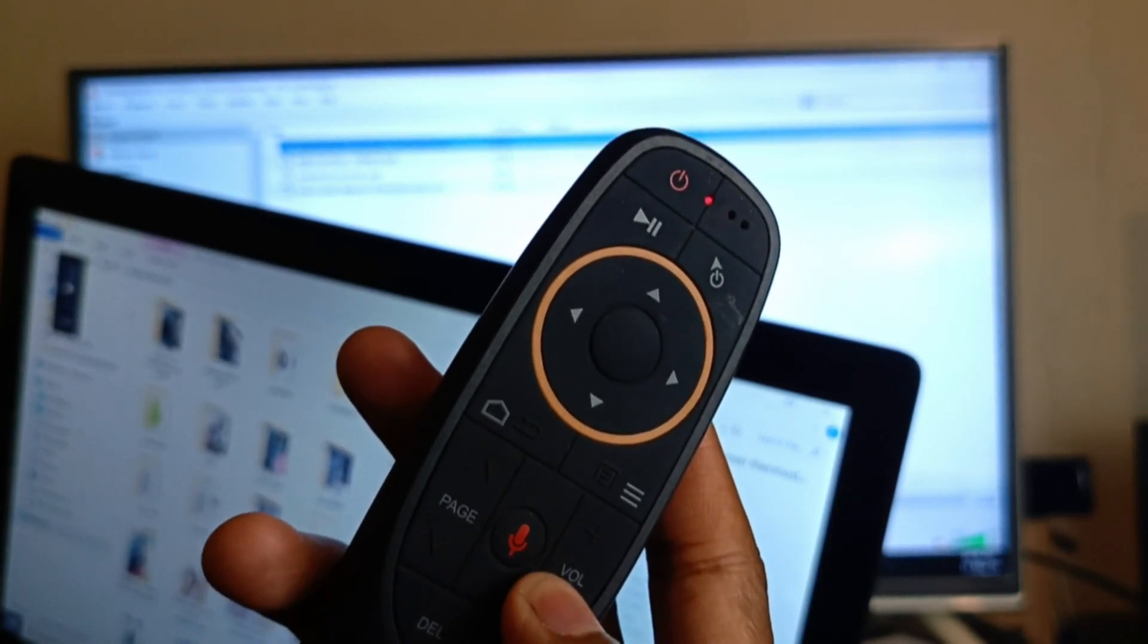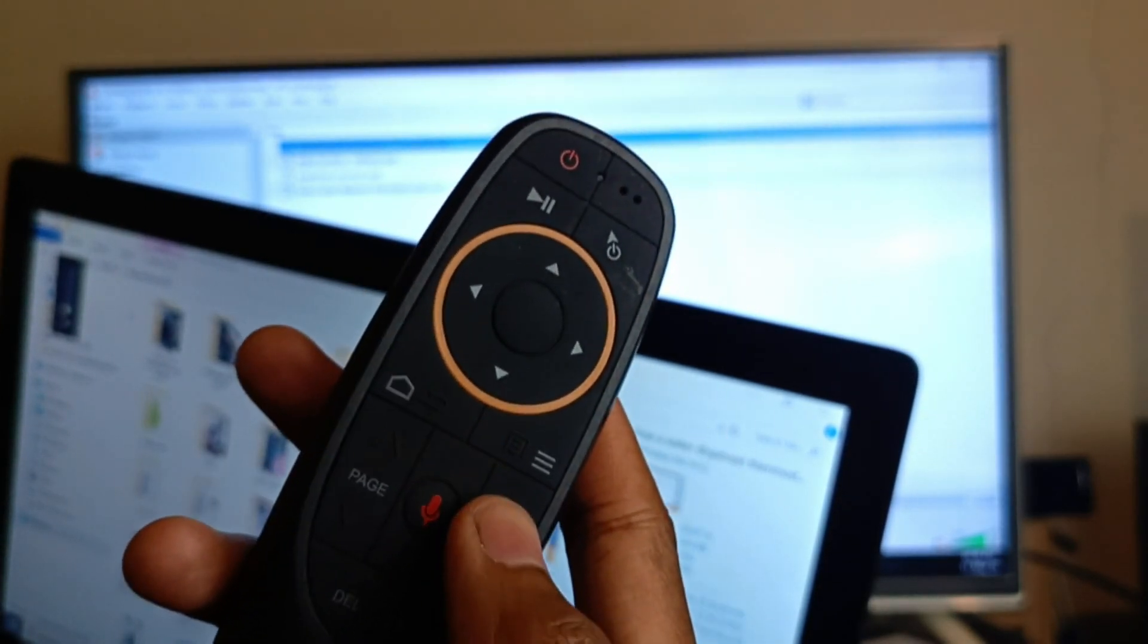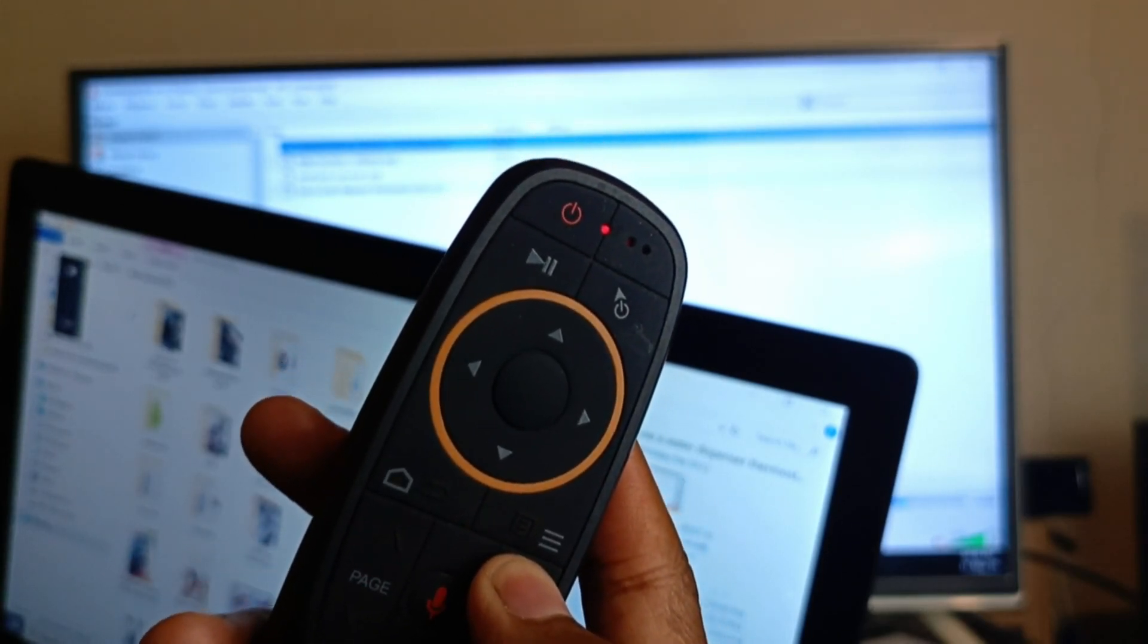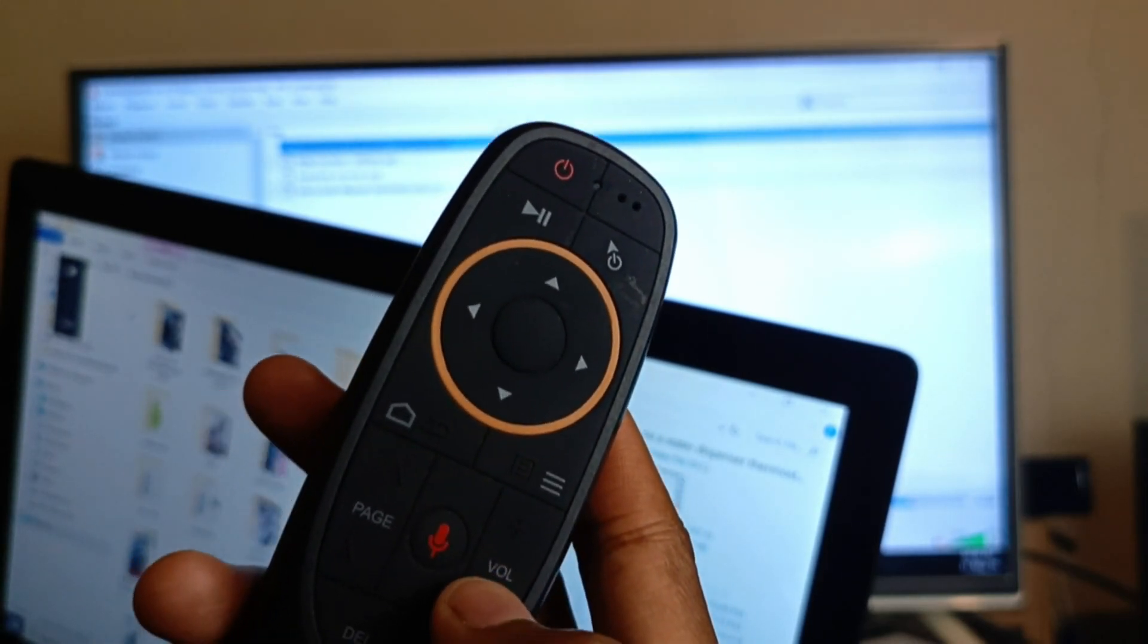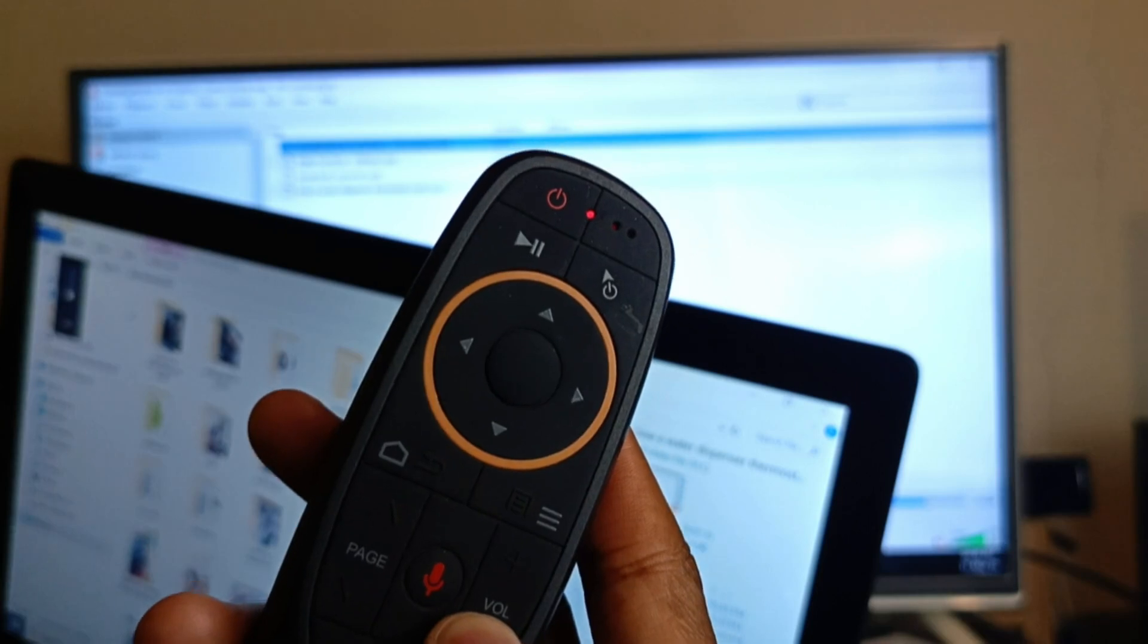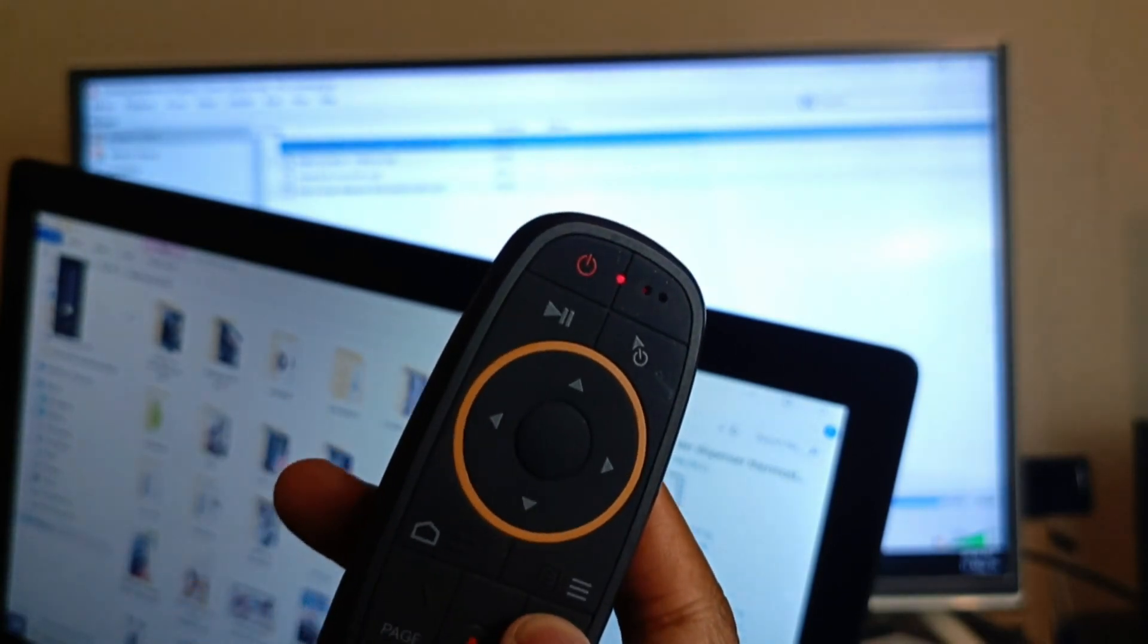What about the volume? This remote is directly controlling the volume on the laptop as well. That's maximum volume. That's minimum volume.